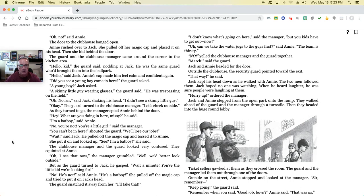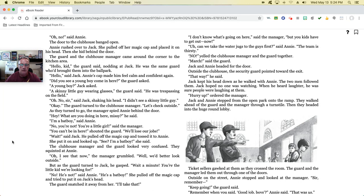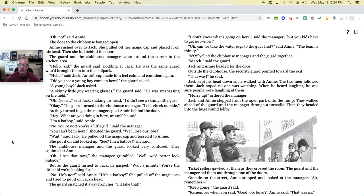'No, he's not,' said Annie. 'He's a bat boy.' She pulled off the magic cap and tried to put it on Jack's head. The guard snatched it away from her. 'I'll take that.' 'I don't know what's going on here,' said the manager, 'but you kids have to get out of here now.' 'Can we take the water jugs to the guys first?' said Annie. 'The team is thirsty.' 'No,' yelled the clubhouse manager and the guard together. 'March,' said the guard. Jack and Annie headed for the door.